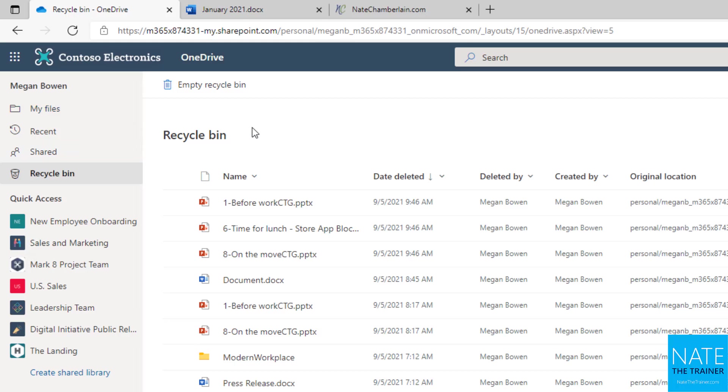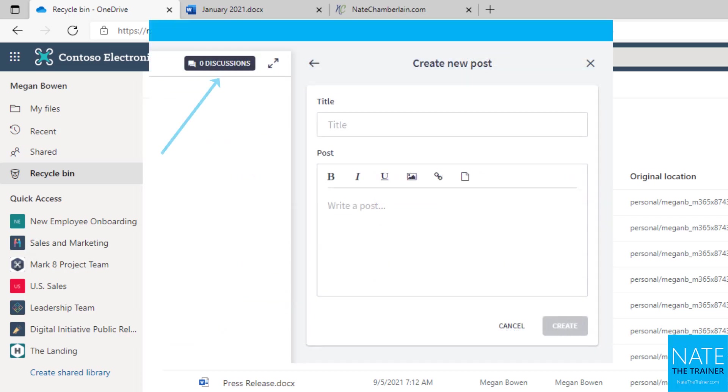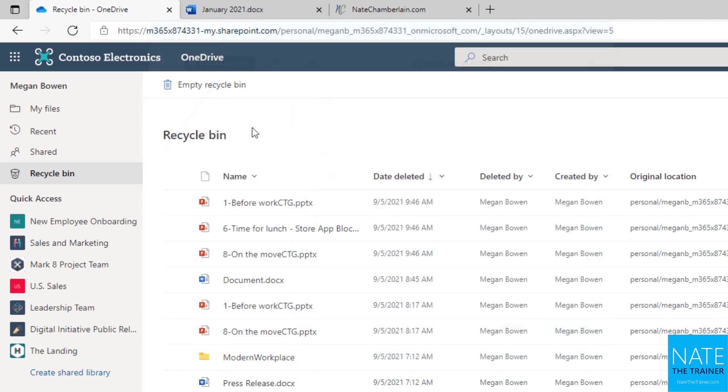So if you have any questions, I know we're starting to get into some concepts that can bring up some questions. So throughout the course, notice there's a discussions button up above. Click on that discussions button and feel free to ask any questions you have, and I'll be checking that periodically and make sure we get all of your questions answered.